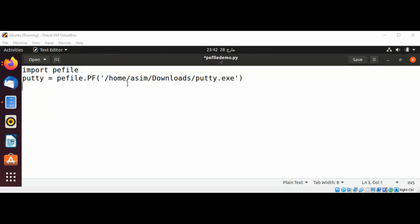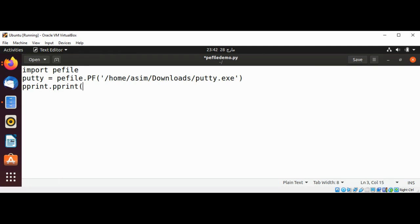I will use the peprint module to print this object in a readable format — peprint.pprint() — and then pass in the putty object.